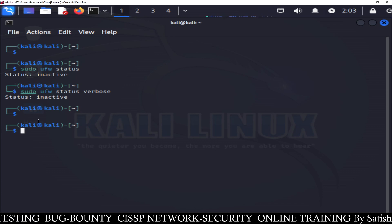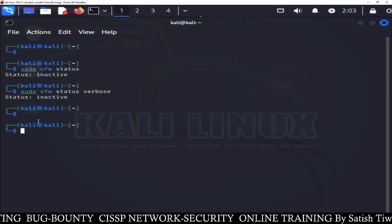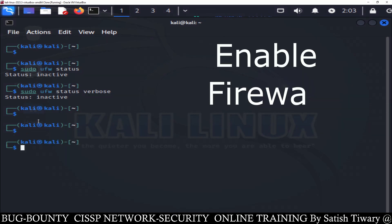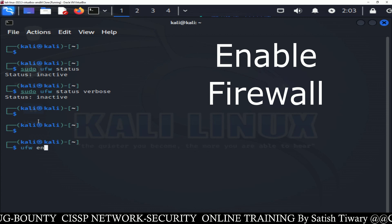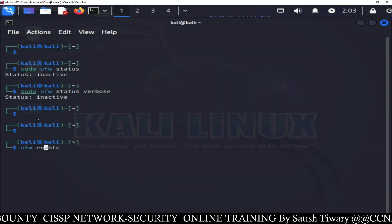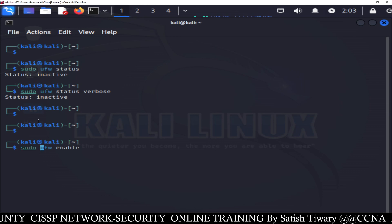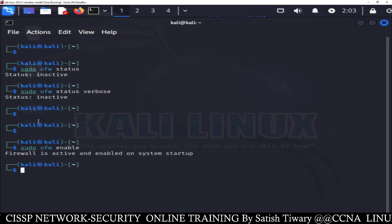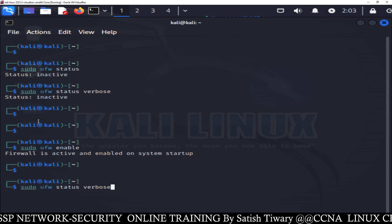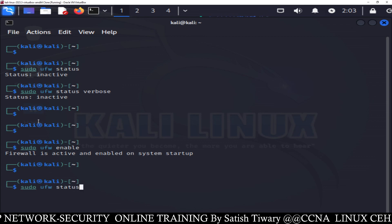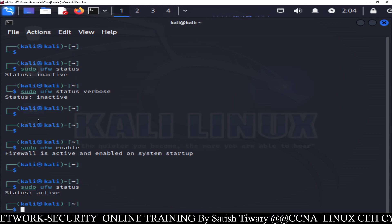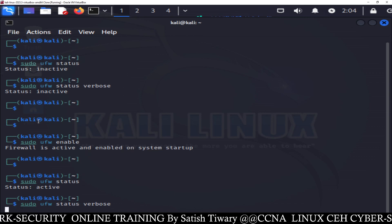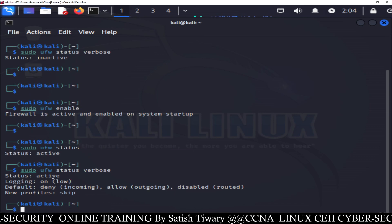By default the firewall is disabled. Now the question is how to enable the firewall. To enable firewall, just type sudo ufw enable — this command will activate or enable the firewall. Now you can check the status using sudo ufw status command. You can see the firewall status is active now. If you see the verbose mode, you can see the firewall is active.